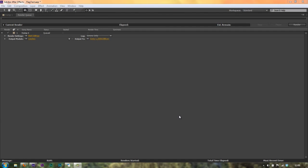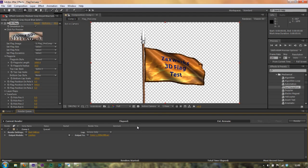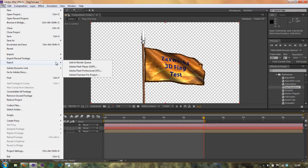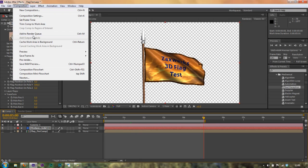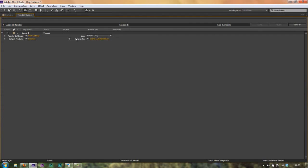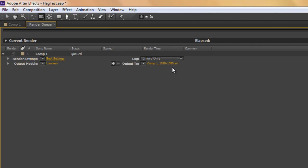Hello and welcome to this AEBasics tutorial in which we're going to carry on looking at exporting. We've set up our composition and decided we were going to export 5 seconds of this Zaxworks 3D flag test made with Zaxworks 3D flag version 3. We went to File, Export, Add to Render Queue — or alternatively Composition, Add to Render Queue. Control or Command M was the keyboard shortcut, related to the old legacy export version called Make Movie. That added it to our Render Queue and we've given it a name and decided where it's going to go.